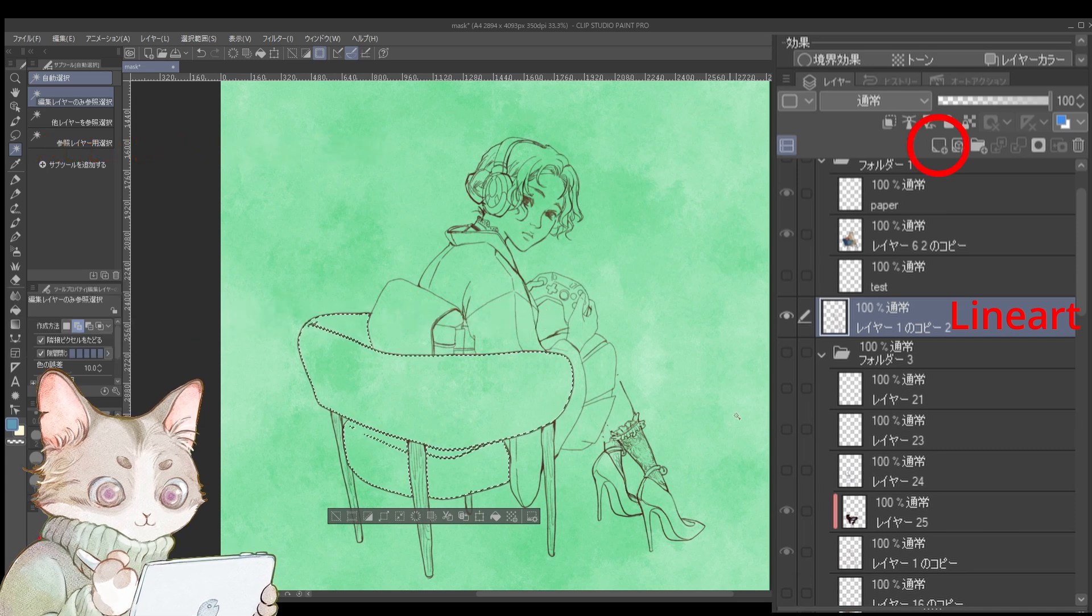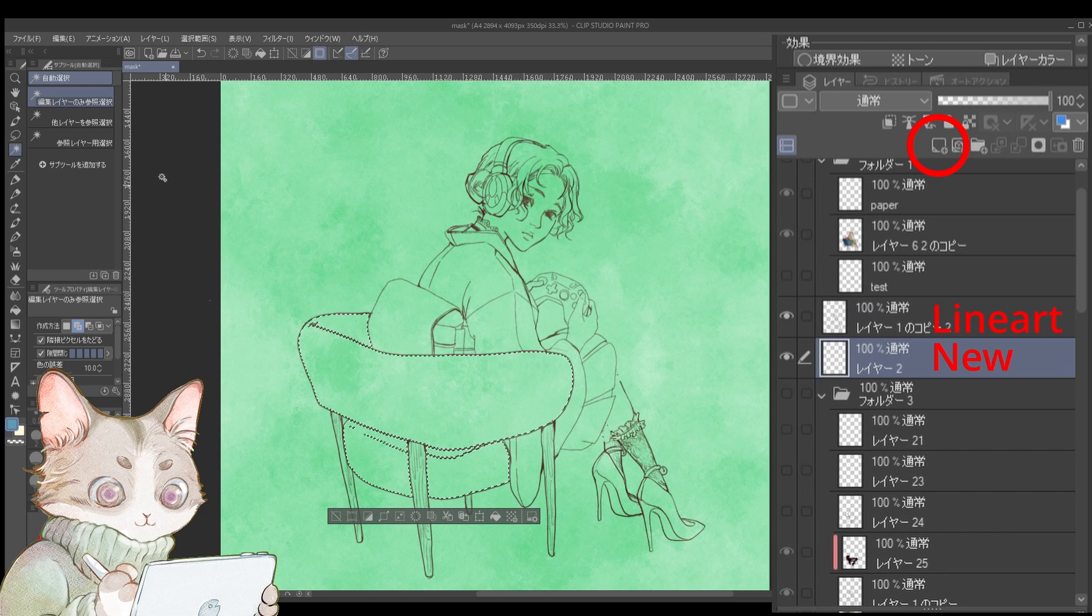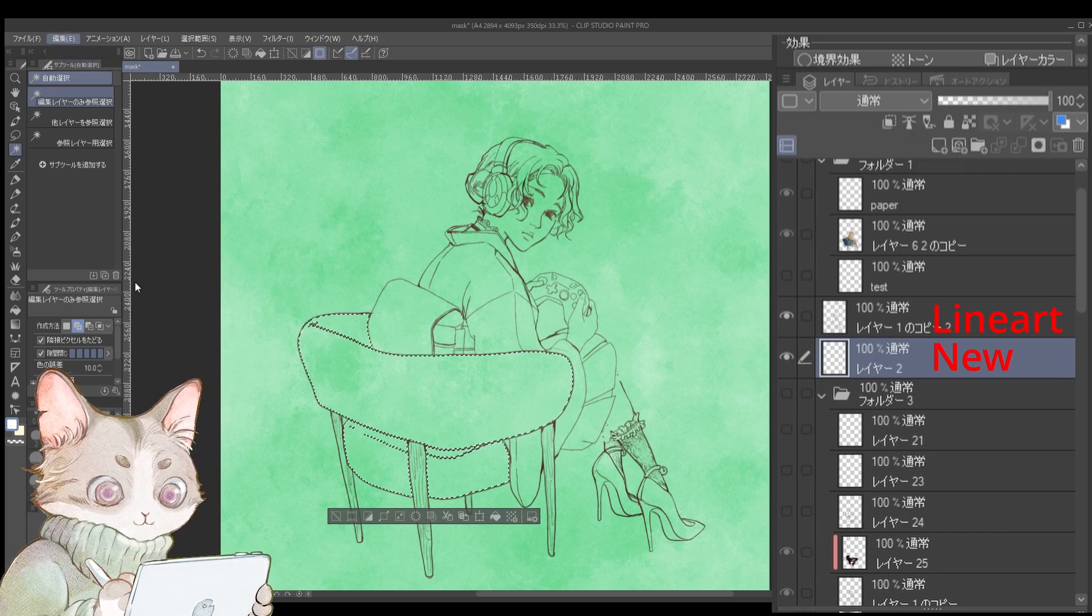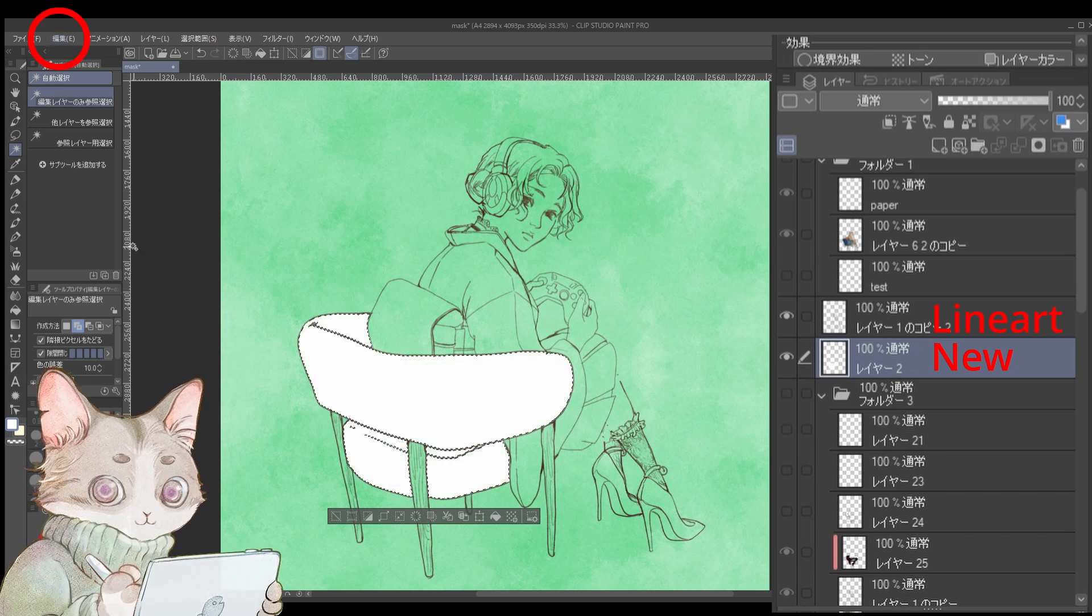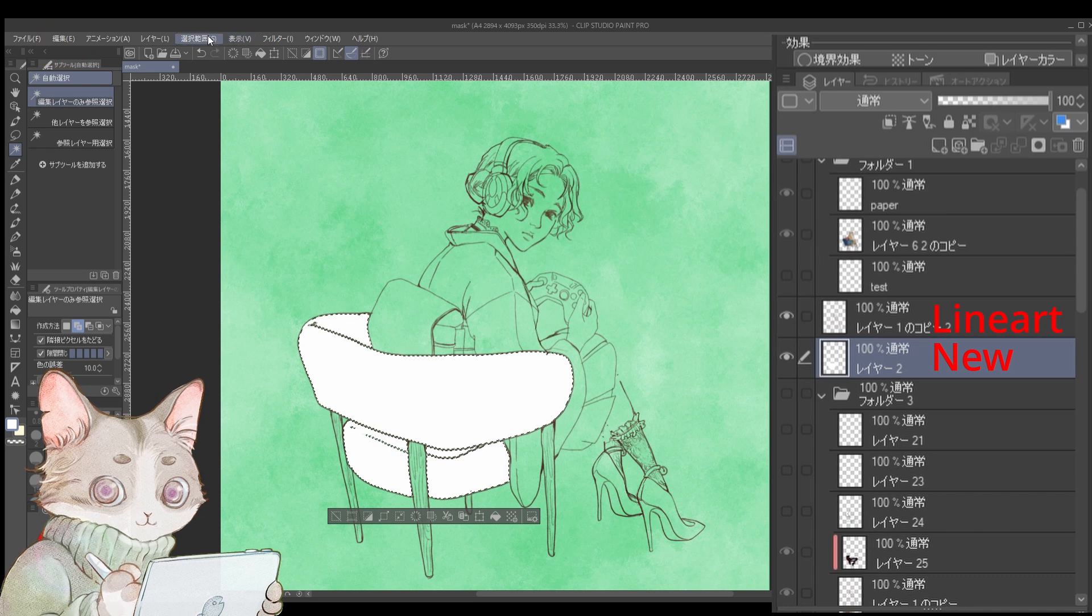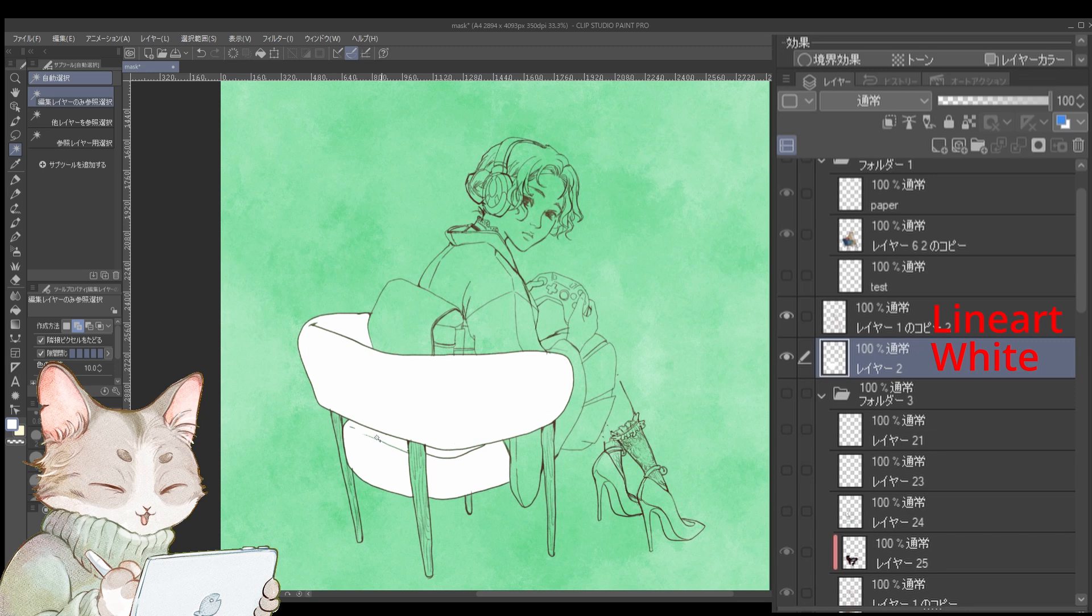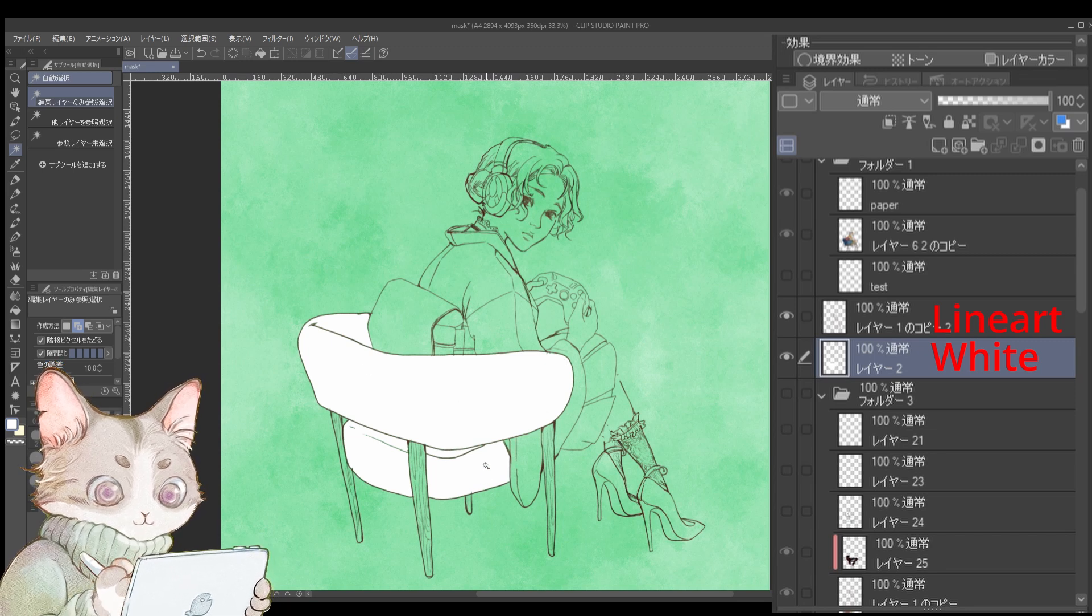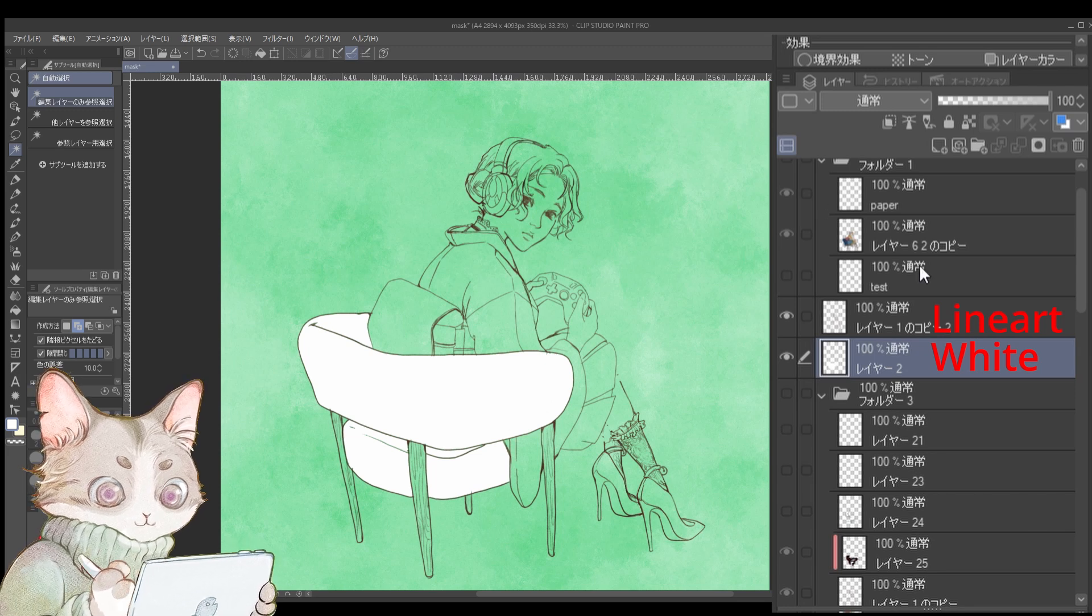Next, click here to create a new layer and place it below the line art layer. While keeping this newly created layer selected, go to the Edit tab, choose Fill, and fill it with the color of your choice. For those who want to create a watercolor effect, I recommend filling it with white. I personally use white most of the time, but you can use any color you like.